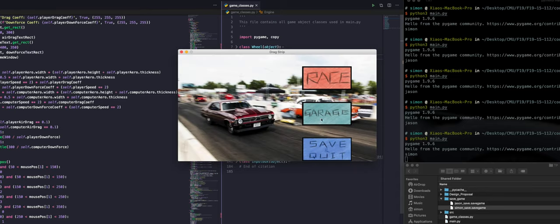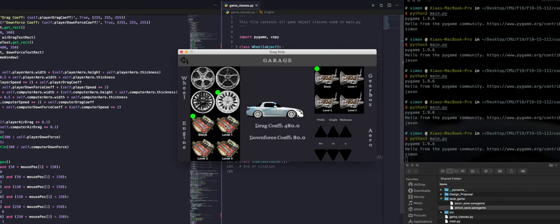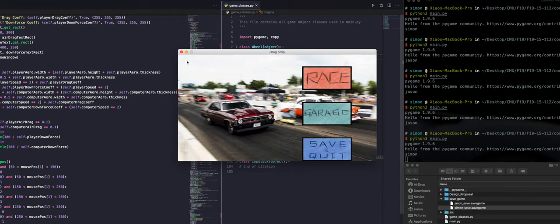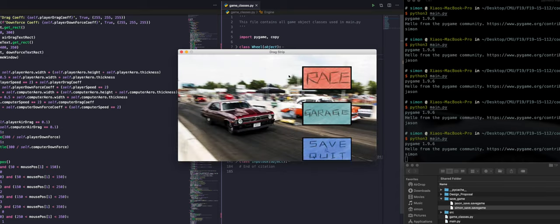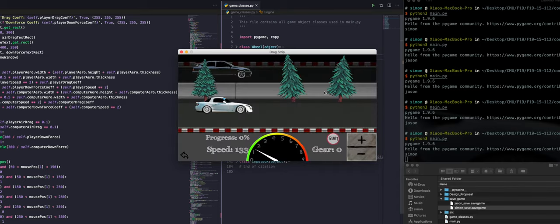Now we can go to the garage and select some upgrades for our car. I think we can also try a gearbox upgrade and then we can go racing again.